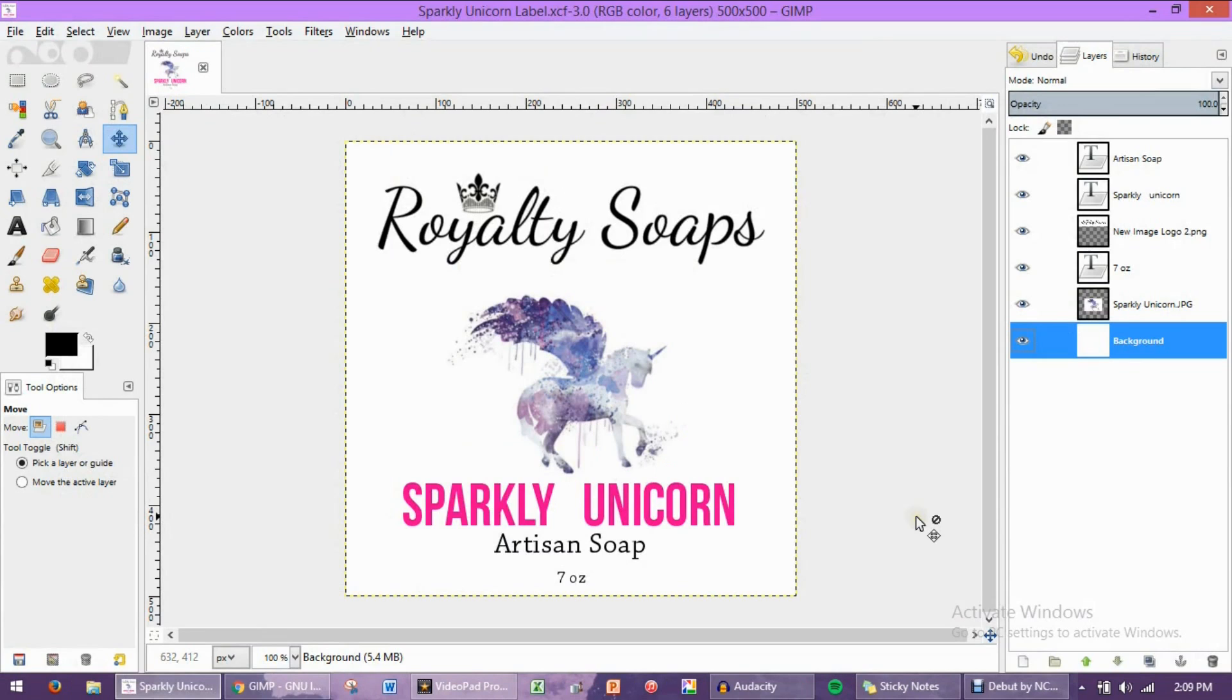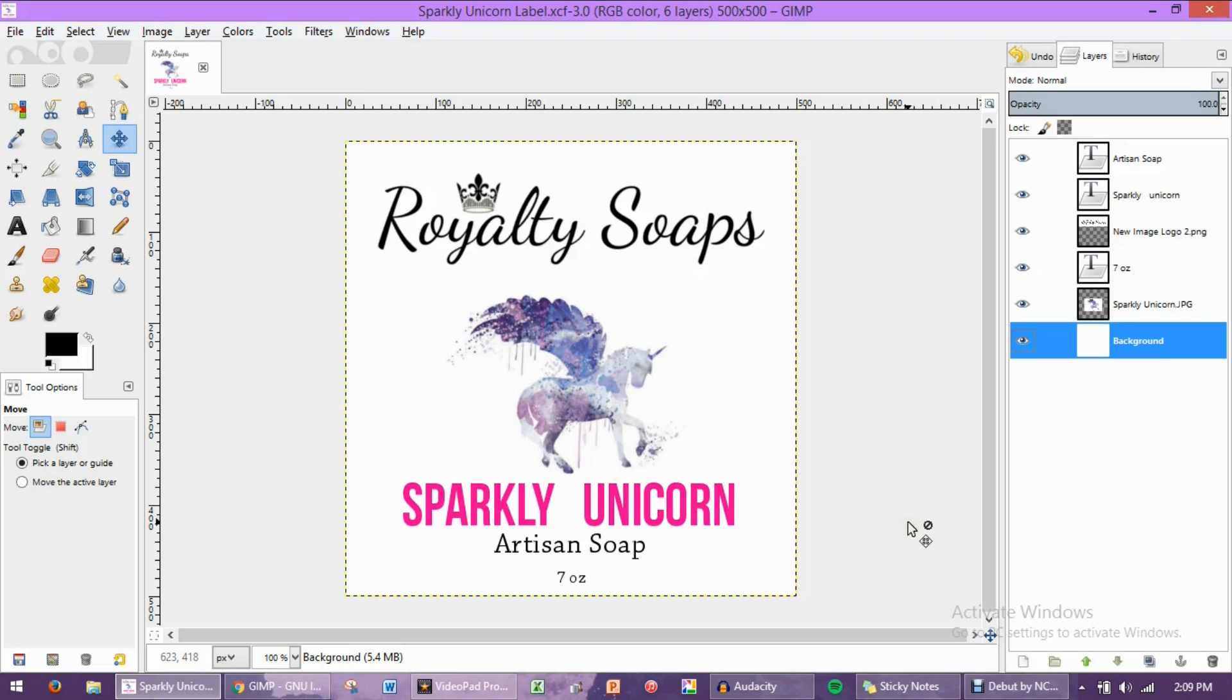Well, I hope you guys found this video informative and helpful and feel a little more confident now about creating your own labels at home with 100% free software. If you did find it helpful and you enjoyed the video, please give it a big thumbs up, subscribe to my channel, and maybe even leave me a comment down below. I will try to answer questions as long as they're not too complicated.